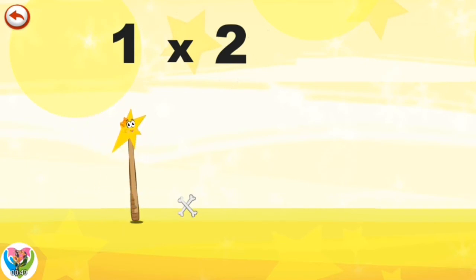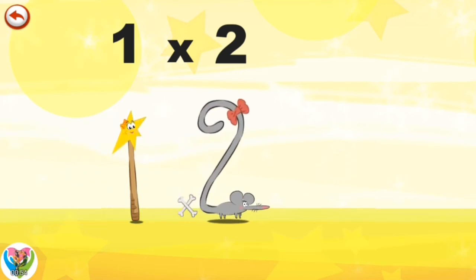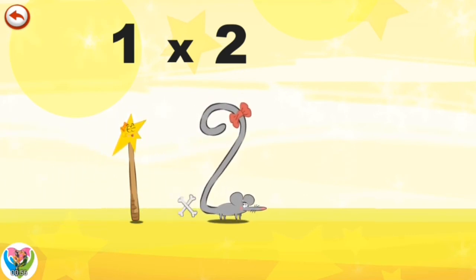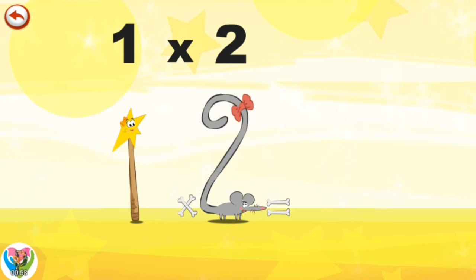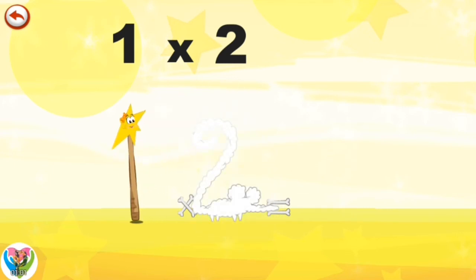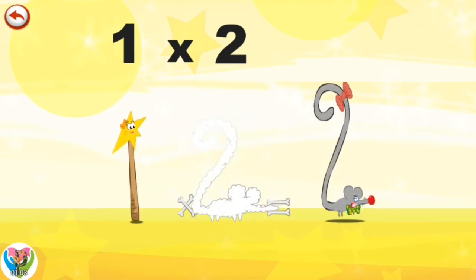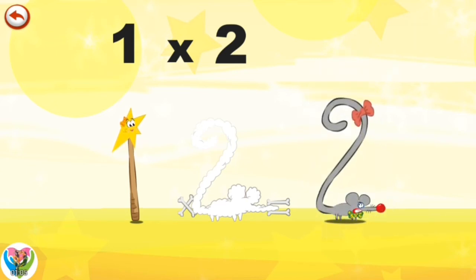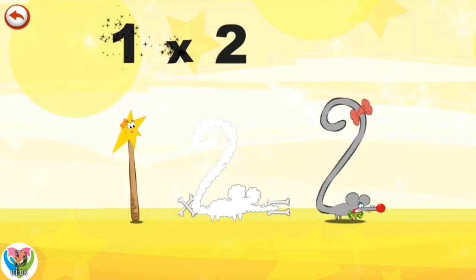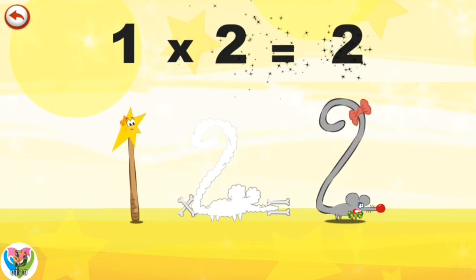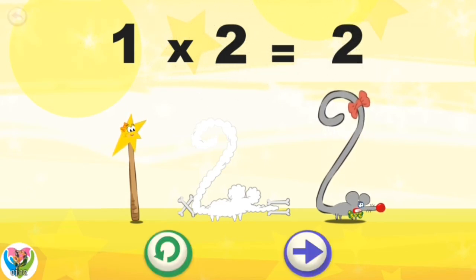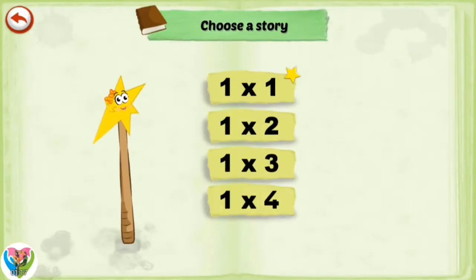What's the story of 1×1? Mrs. Wonderwand can't help playing tricks on her friends. When she comes across Mrs. Two Squeaks, she casts a spell and changes her into Two Squeaks clown. 1×2 is 2.